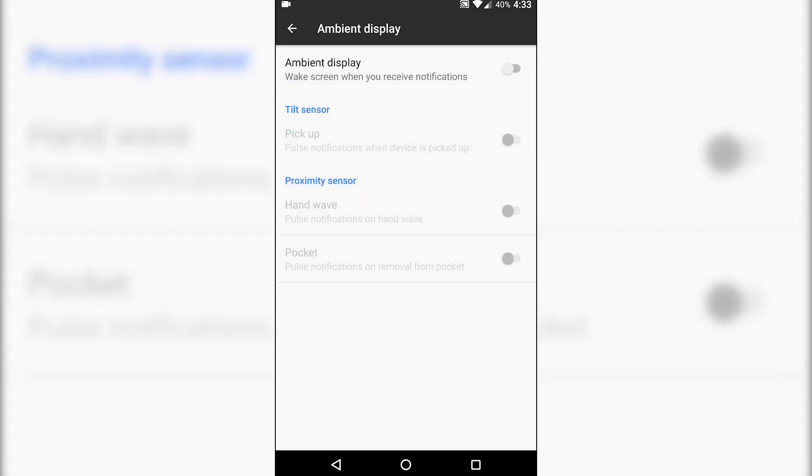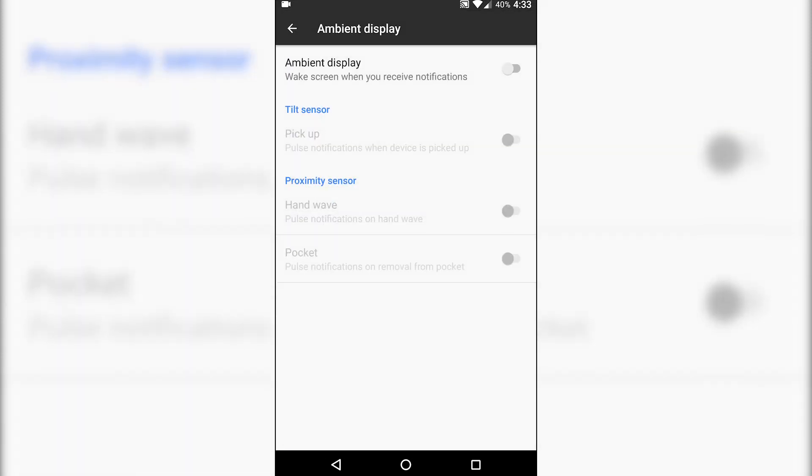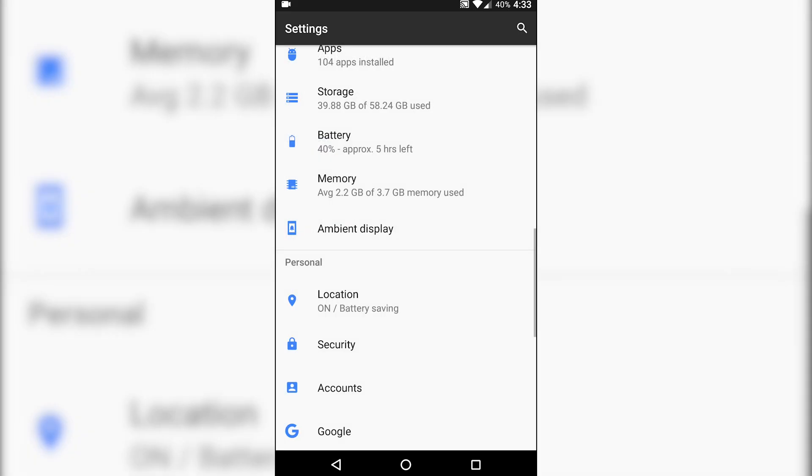Ambient display, so similar to OnePlus functionality you have, when you pick up the device, the screen will turn on, wave your hand over the proximity sensor, the screen will wake up, that sort of thing.